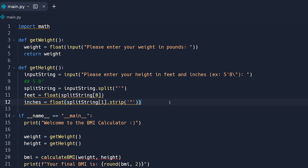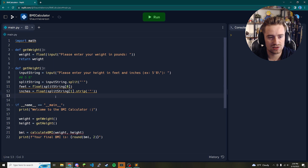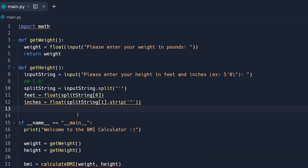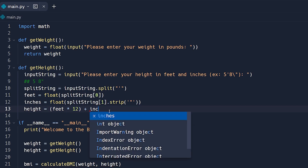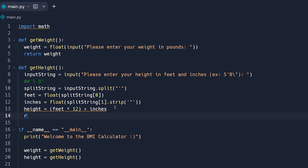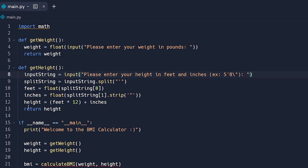Now that we have both feet and inches, we need to convert everything to inches only, which makes it easier to convert to meters later. So we write: height = (feet * 12) + inches — multiplying feet by 12 since there are 12 inches per foot, with the multiplication in parentheses to ensure correct order of operations before the addition. Then we return height.